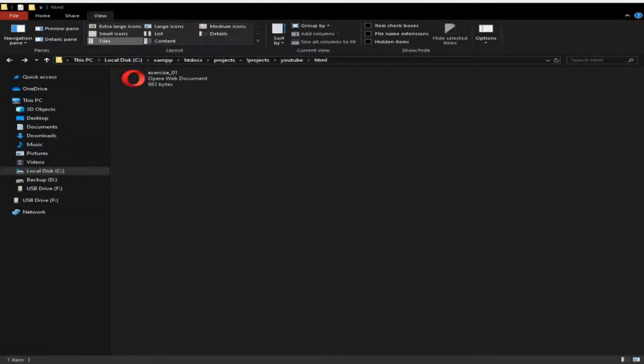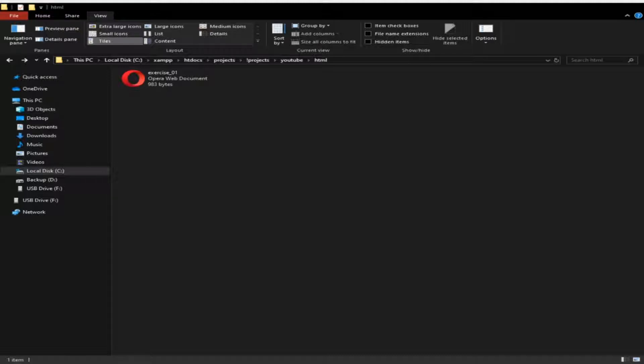What we're going to do today is create an HTML file or any other file using only Windows. The steps may vary depending on the version of Windows, but all of the features will still be there.